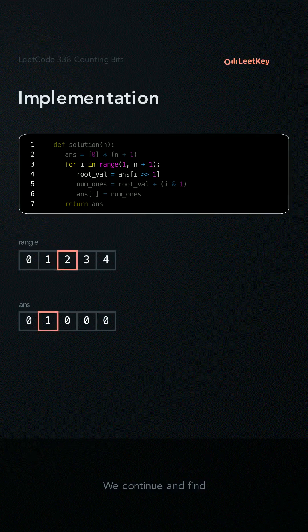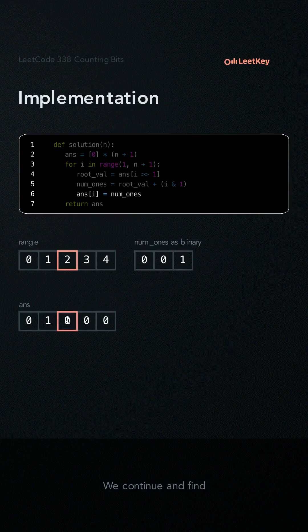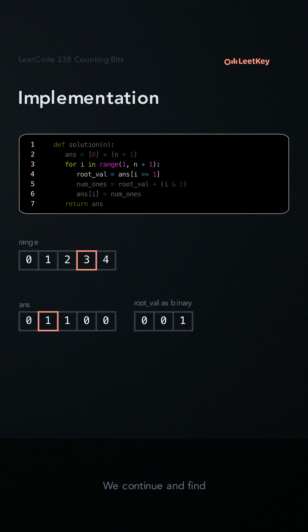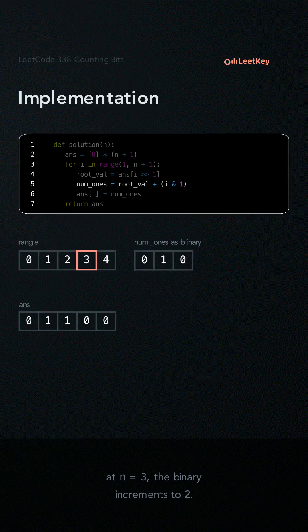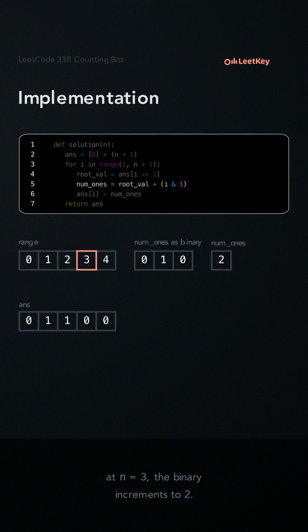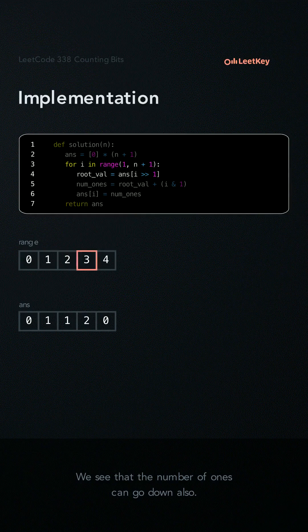We continue and find the number of ones. At n equals 3, the binary increments to 2. We see that the number of ones can go down also.